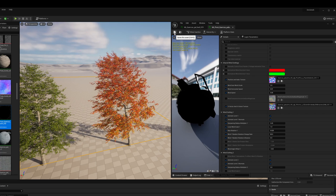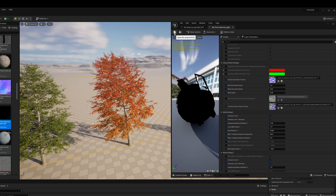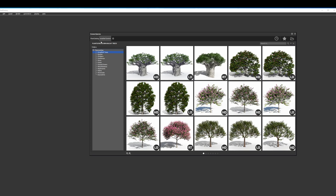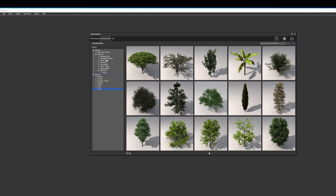But enough of that — let's move on to what I think is the real best part: Plant Factory. Think of it like SpeedTree but better, because it is now fully free. Plant Factory is the plant generation software that powers the plant catalog you saw earlier. With this software you can create your own trees and plants, or start from an existing one and modify it.